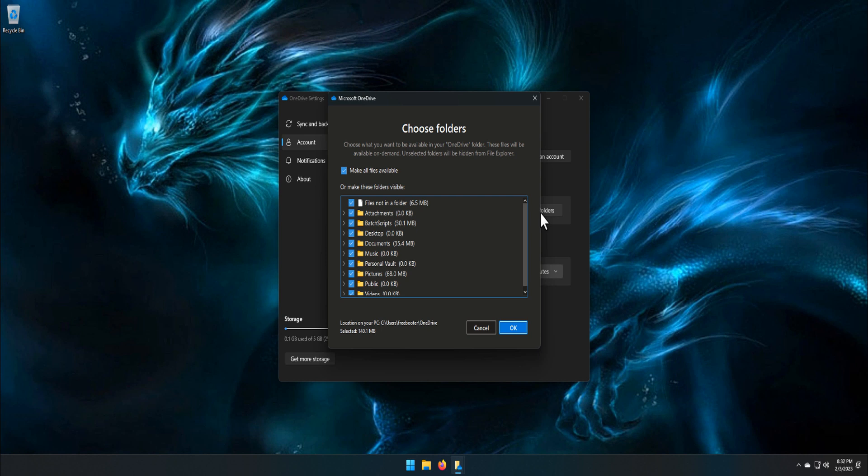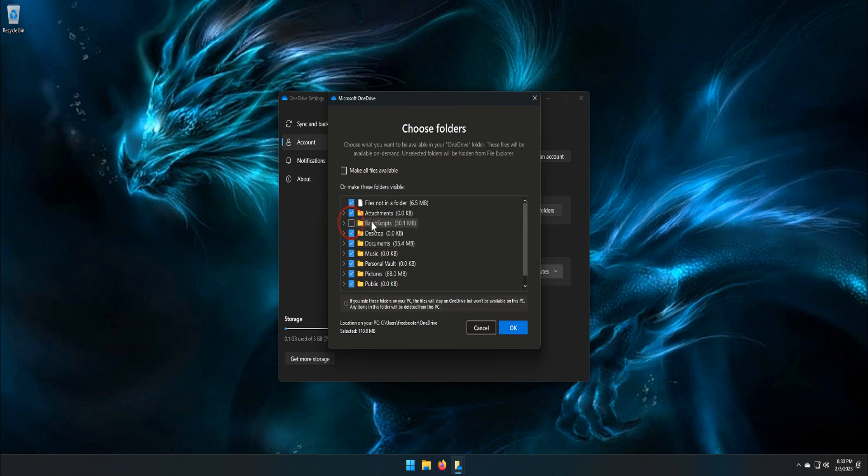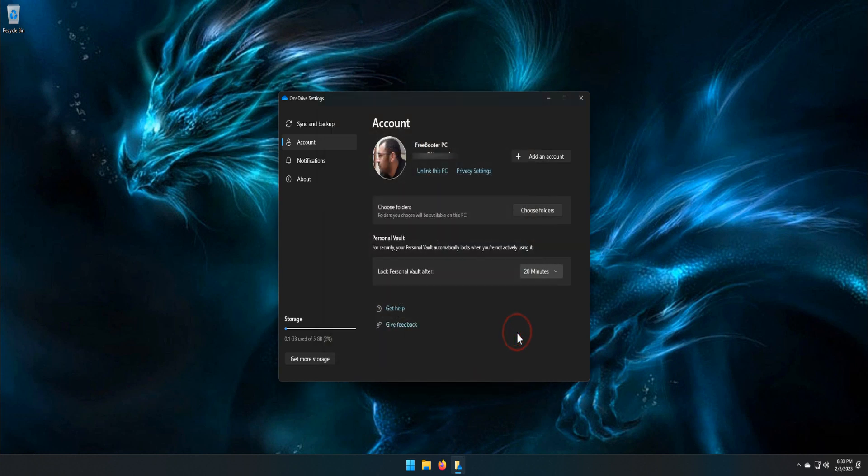In the preceding window, uncheck the folder you don't want to sync and click OK button to save the changes. For instance, I don't want to sync my BestScript folder, so I uncheck the BestScript folder and click OK button.